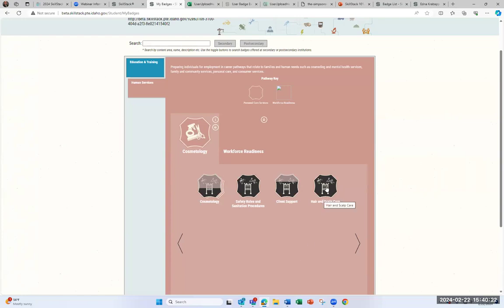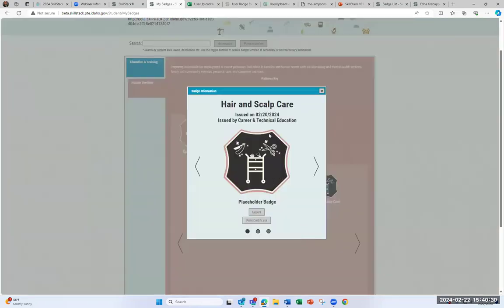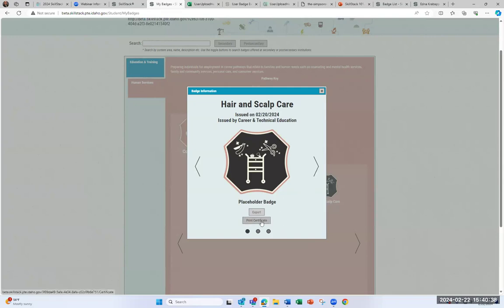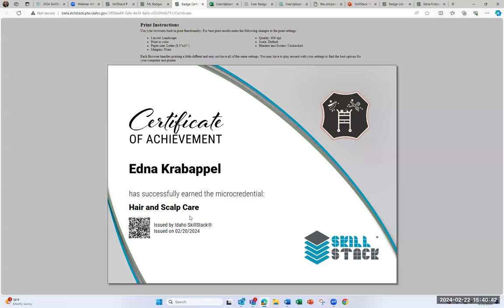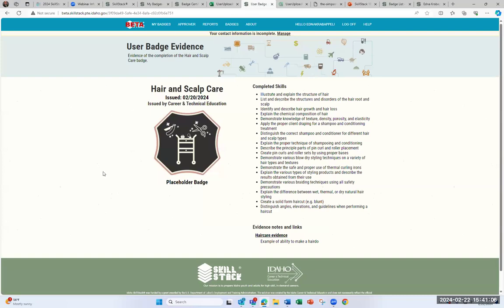If we go into a completed badge — Hair and Scalp Care — this is a badge she's completed, issued in February 2024. One cool thing she can do is print a certificate — a physical document she could print off and share, put on the refrigerator, or hang up in her place of employment. The certificate includes a QR code embedded with metadata. If you click on the QR code, it takes you to a page listing when the badge was issued, the skills Edna earned, and the evidence attached to it.